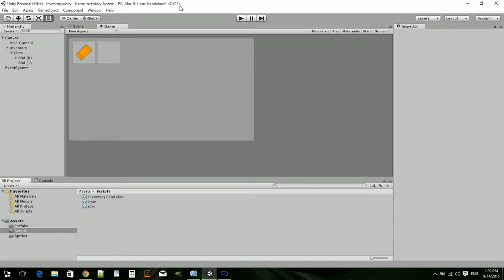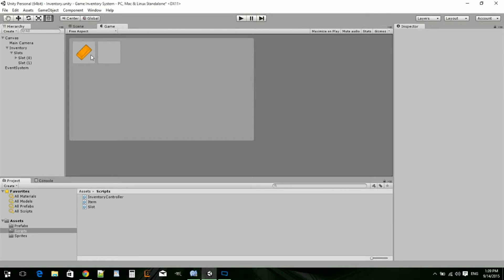Yo guys, JJ here. Welcome to the fourth episode of how to make an inventory system in Unity 5. In this episode, we're going to be making the slots and the inventory, building it out so that you can actually see what your system is going to look like.